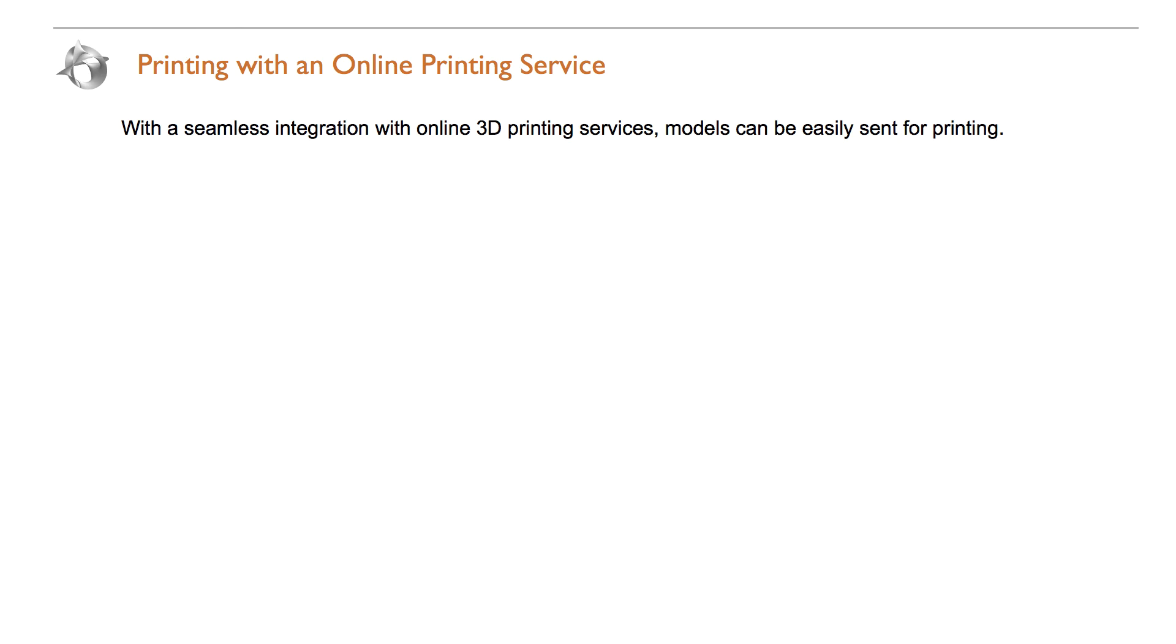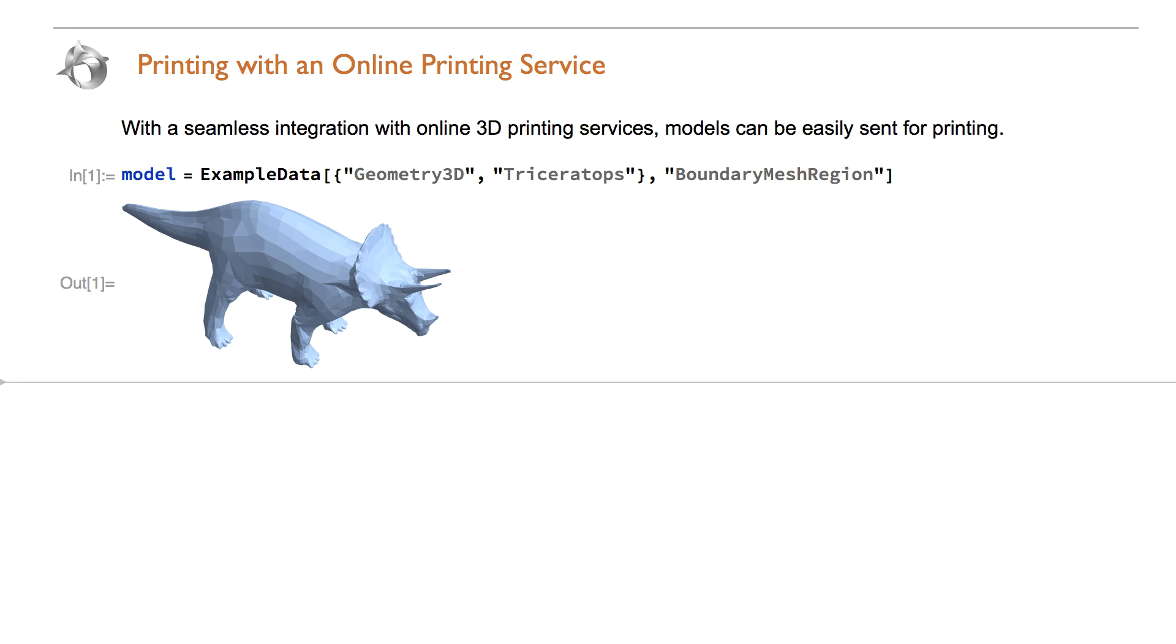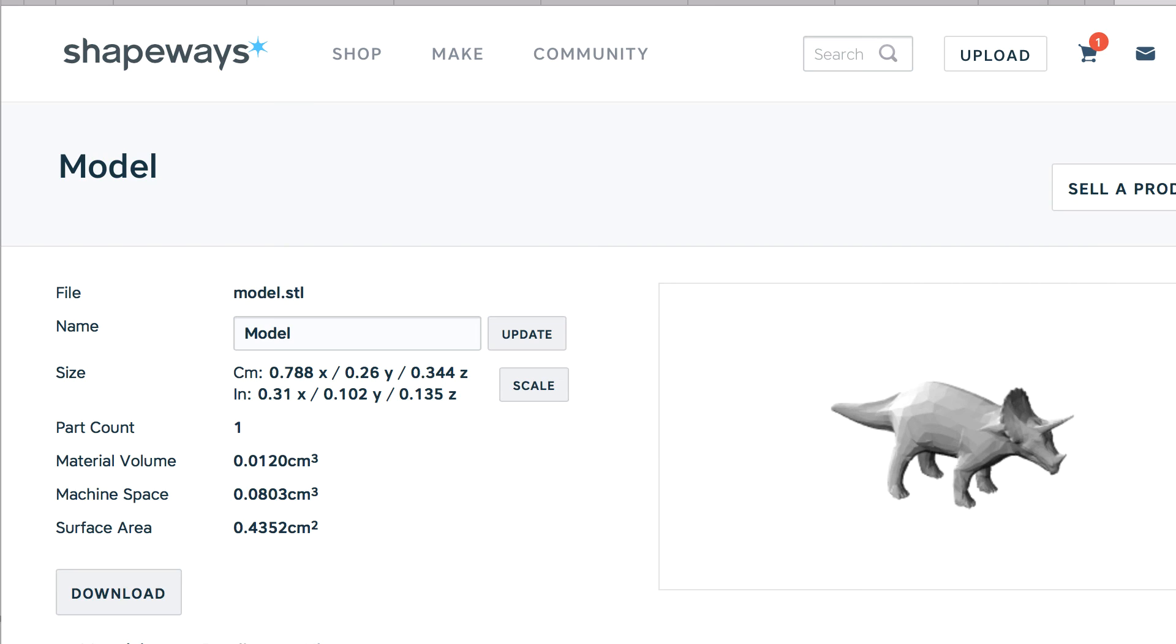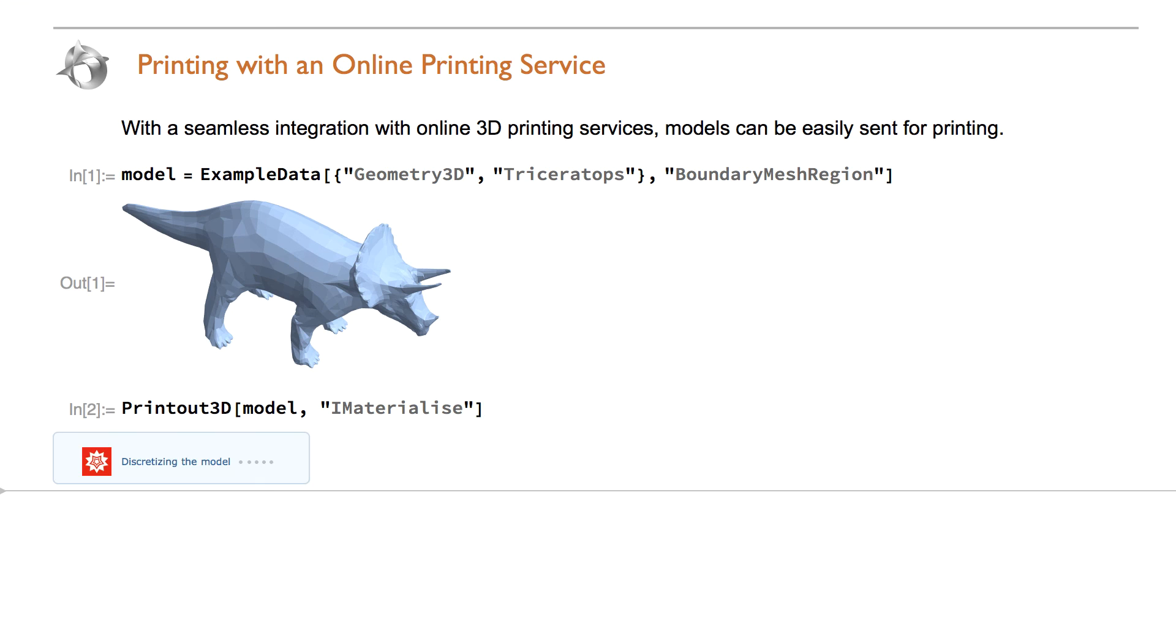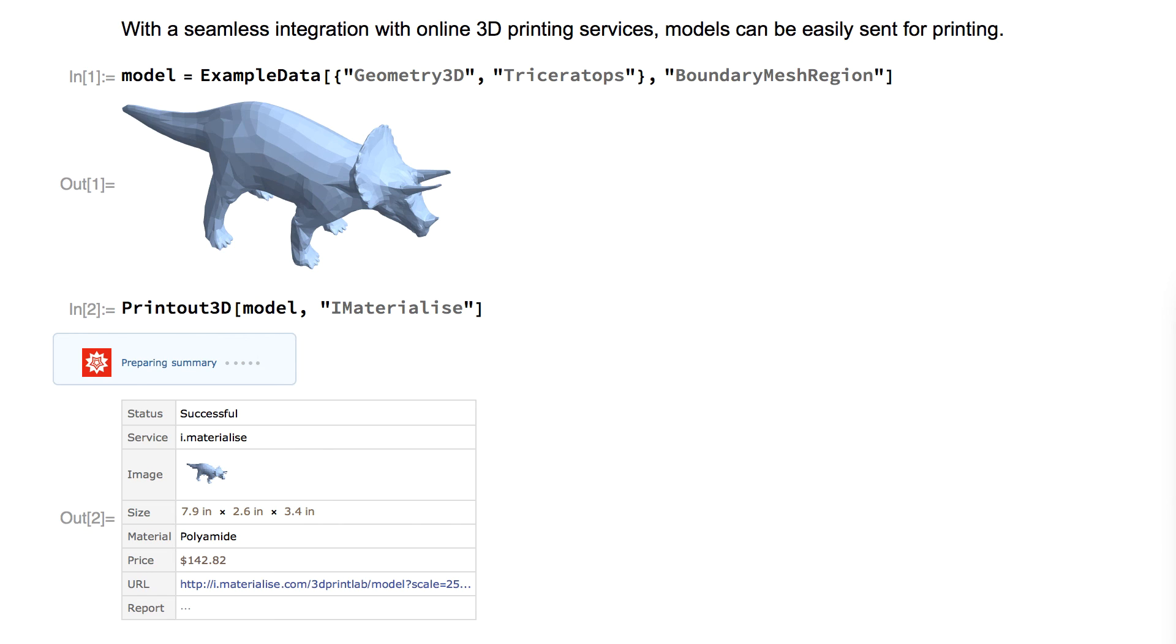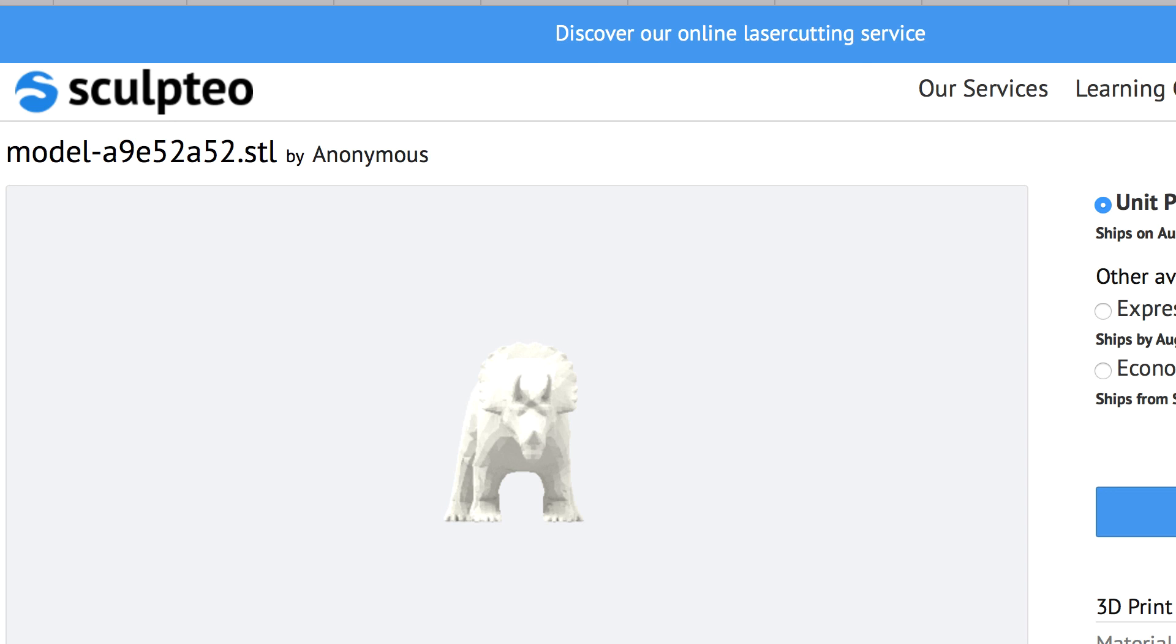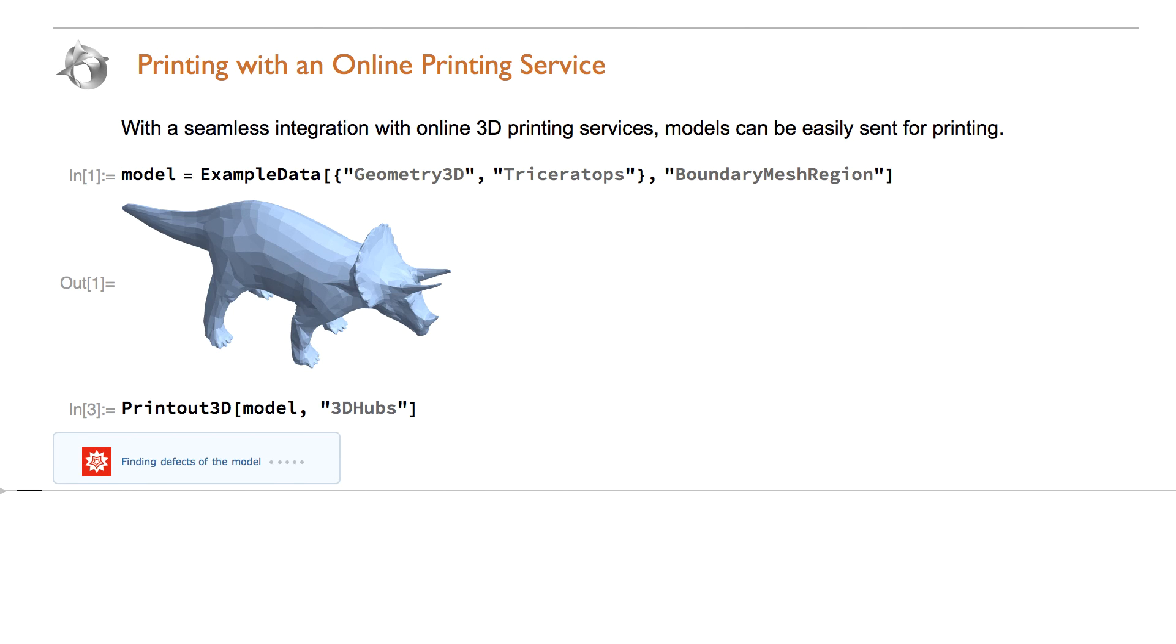Send a model to an online 3D printing service. Shapeways, iMaterialize, Sculptio, 3D hubs.